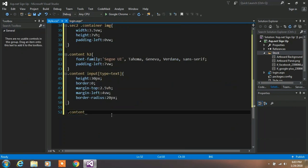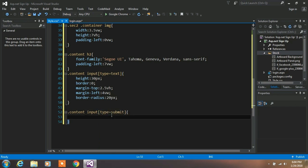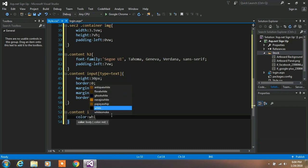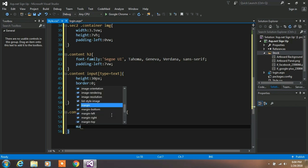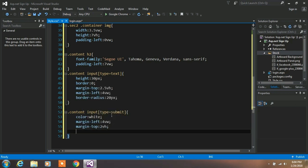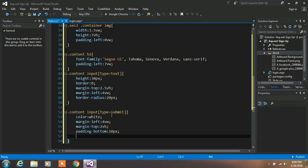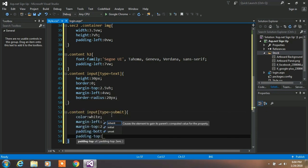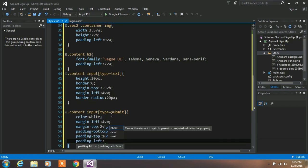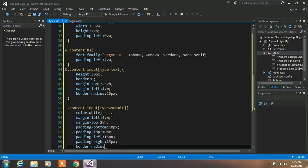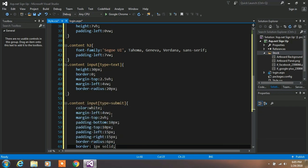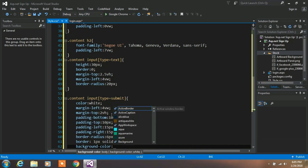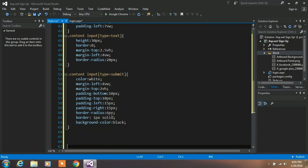Now we are creating a custom style for our button. Type .contain input type is equal to submit. First create the color property to white. And margin left is equal to 4 vertical width. Margin top is 2 vertical height and the padding bottom is 10px and padding top is equal to 10px. Padding left is equal to 15px and padding right is equal to 15px. And we are applying a border radius to 6px. And type border 1px solid and specify your background color is black.